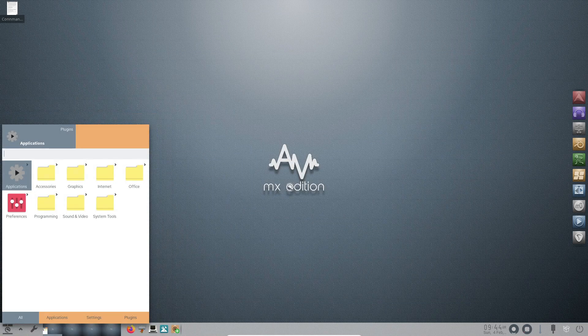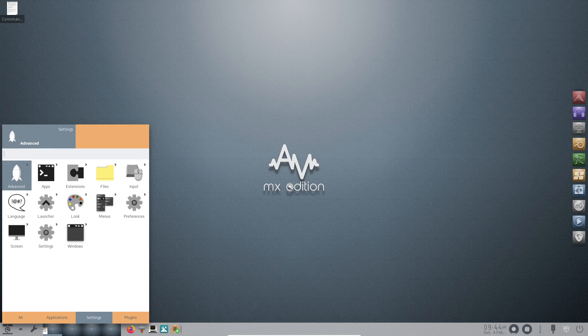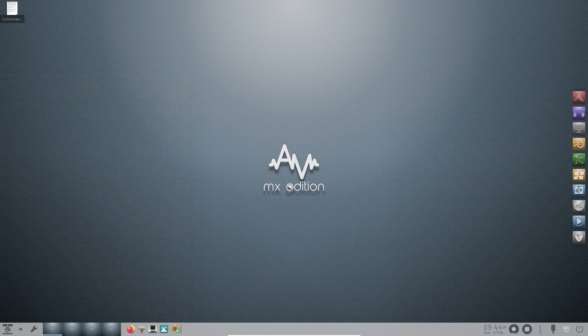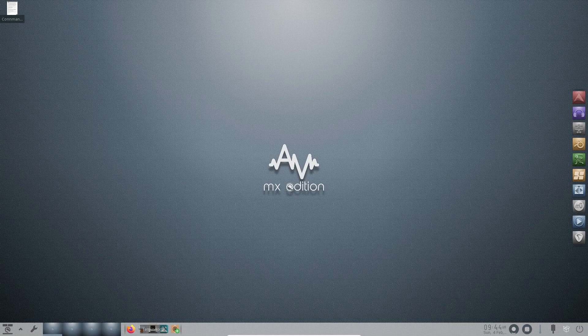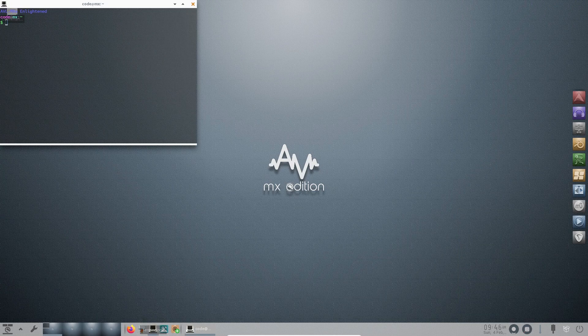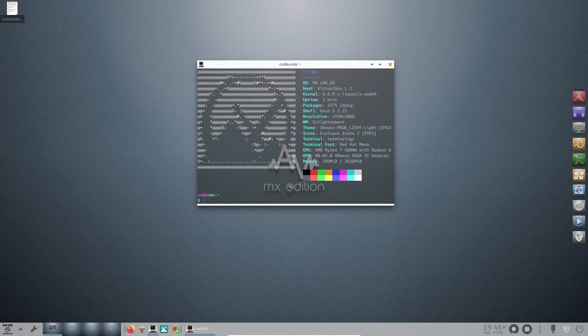At its core, AV Linux 23.1 is built upon the stable foundation of Debian 12 Bookworm MX23, ensuring long-term stability and access to the latest software updates. This distribution is meticulously curated for audio and video workloads, boasting a custom Linux kernel with IRQ threading for low latency audio performance.